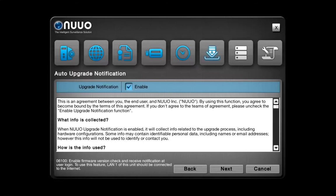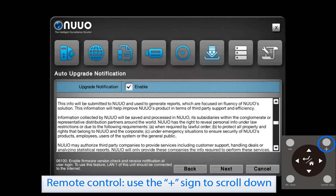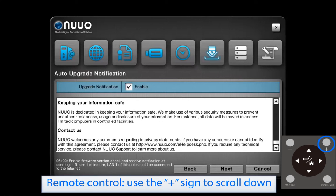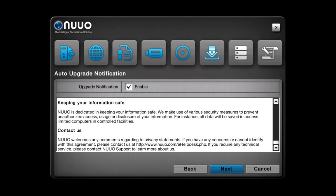You can opt to receive a notification about firmware upgrades by checking Enable. Then click on Next.